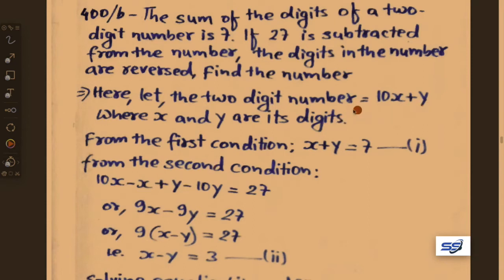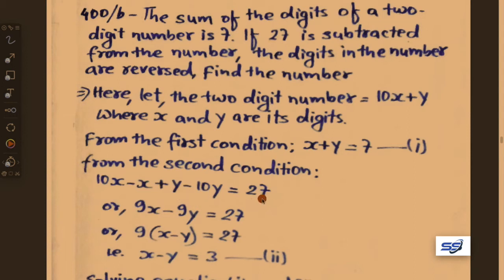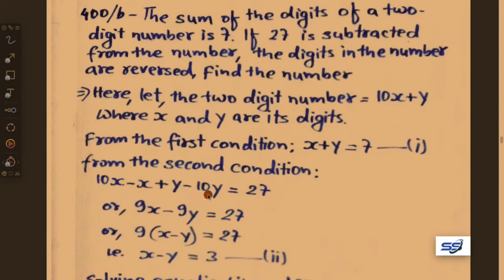The reversed number is 10y plus x. So 10x plus y minus 27 equals 10y plus x. Rearranging: 10x minus x plus y minus 10y equals 27, giving 9x minus 9y equals 27.